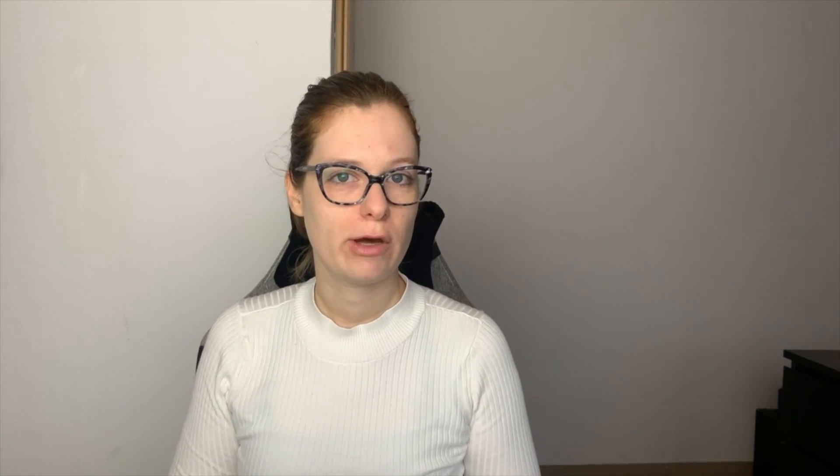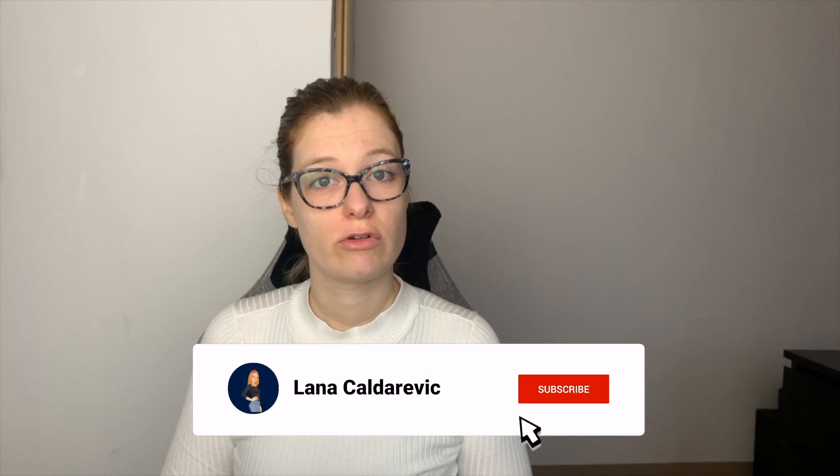That was it for day 11 of 12 days of Biopython. Join me again tomorrow for the last video in this series of 12 videos. See you there! Bye bye!